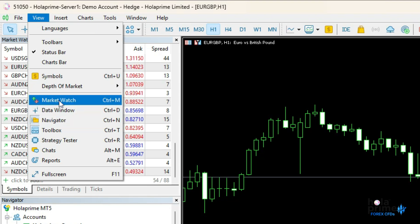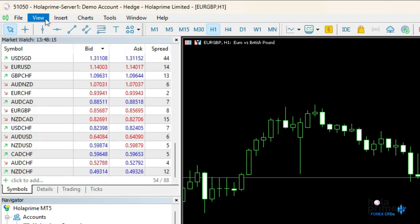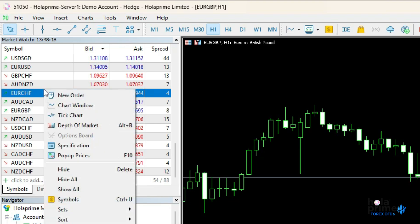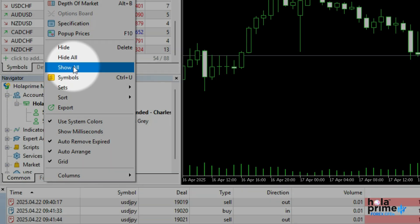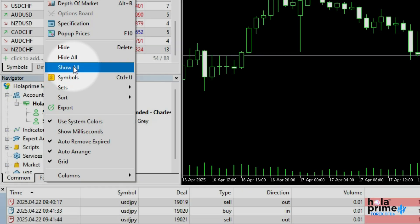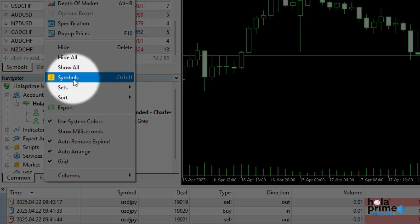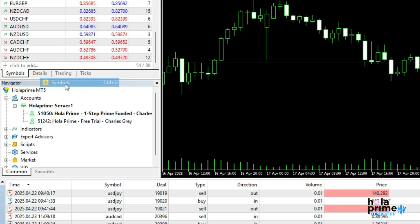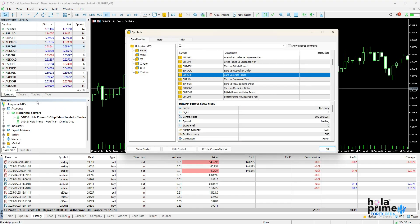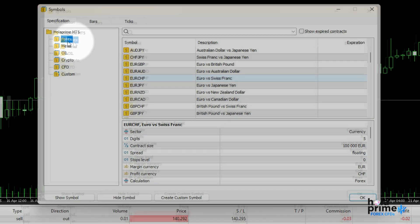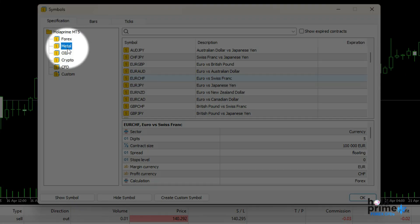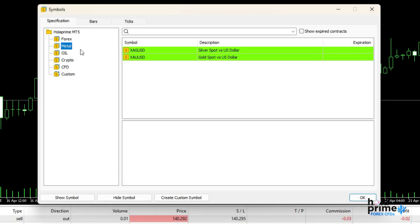Let's start with the market watch window. Here, you will find all the instruments available for trading. To see all instruments, just right-click in the window and click on show all. If you're looking for a specific instrument, click on symbols. This will open a new window where you can either browse by categories like forex or metals, or directly search for the instrument in the search bar.